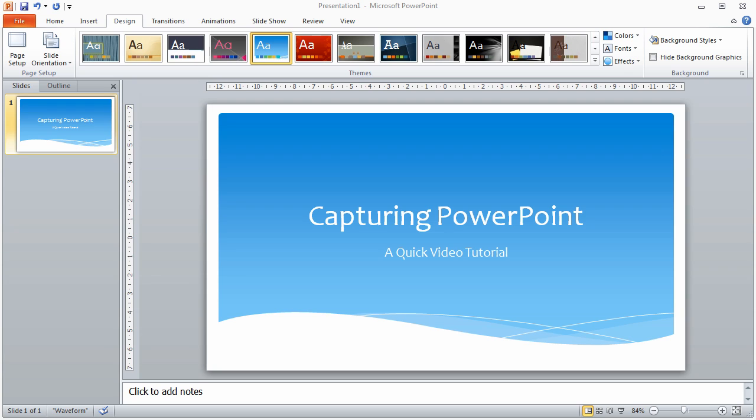To start with, the screen capture I'm doing — I've got my screen dimensions, or my recording dimensions, set up as 1280 by 720, and I'm doing this because that's one of the native HD formats.